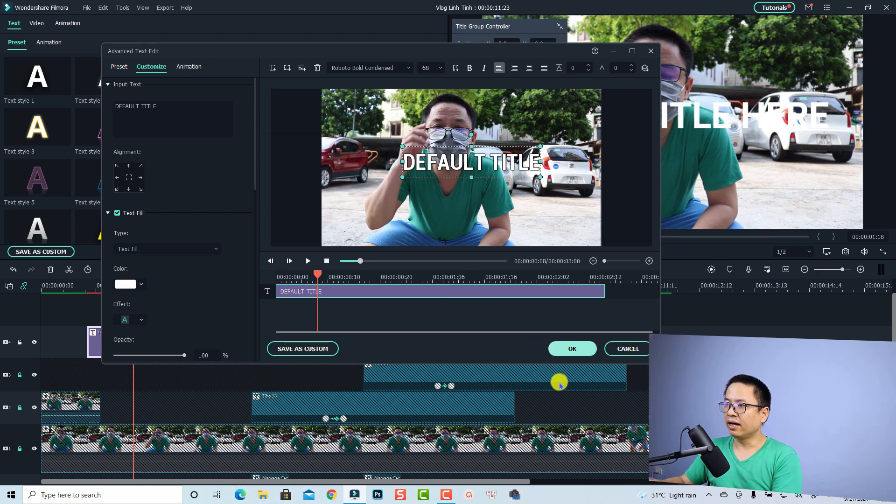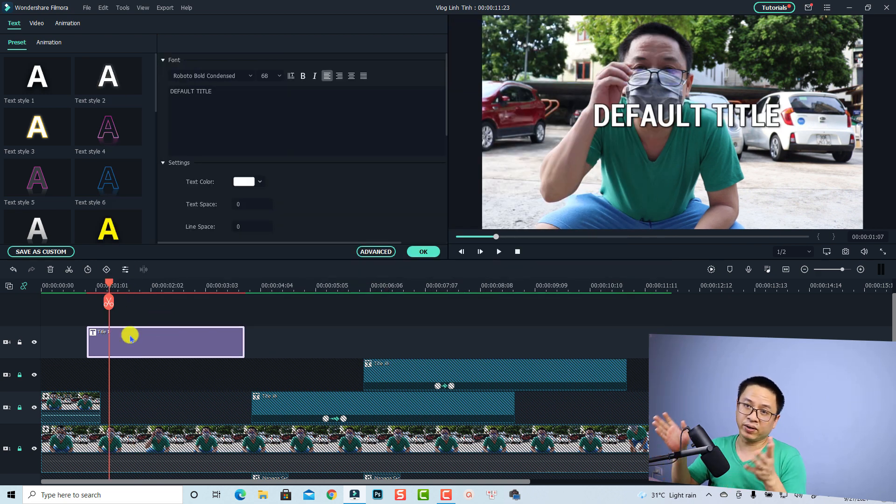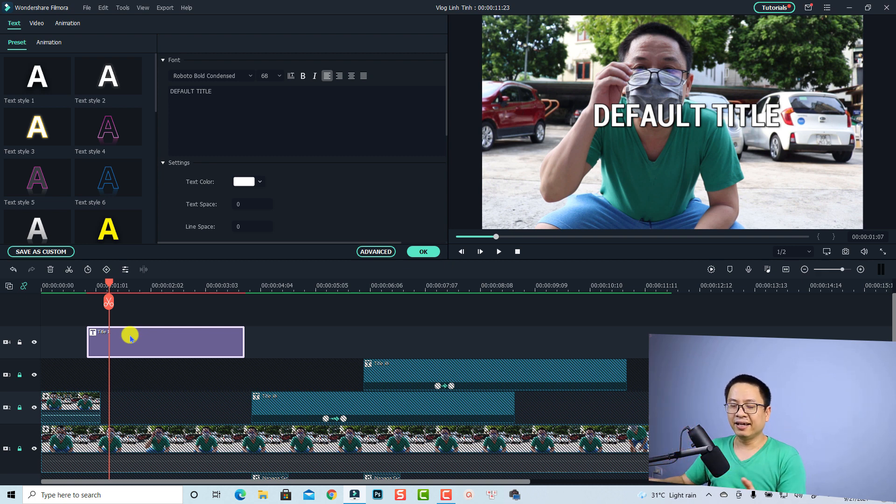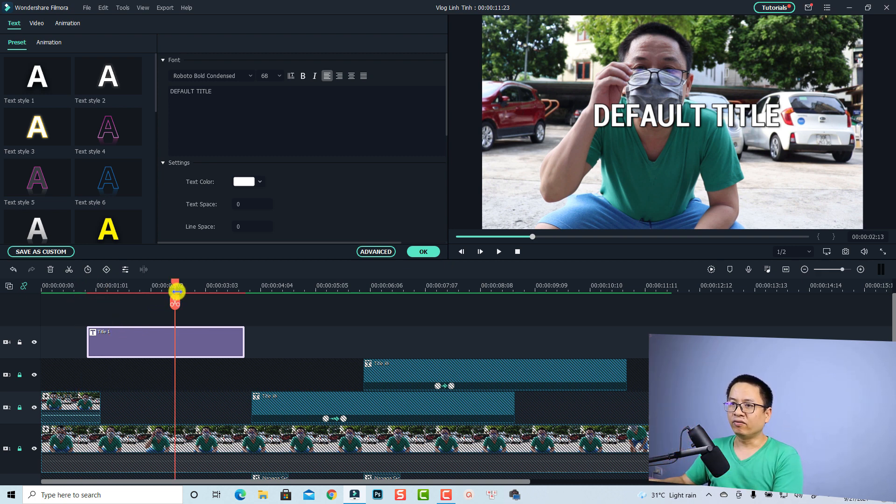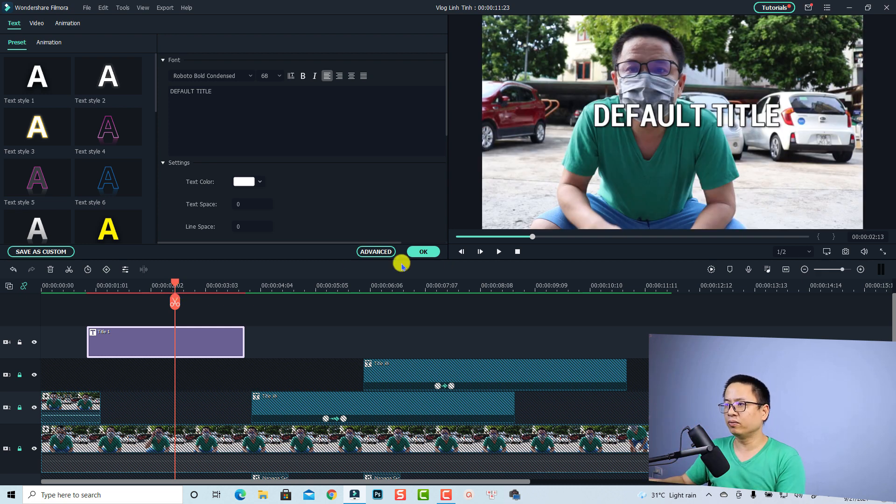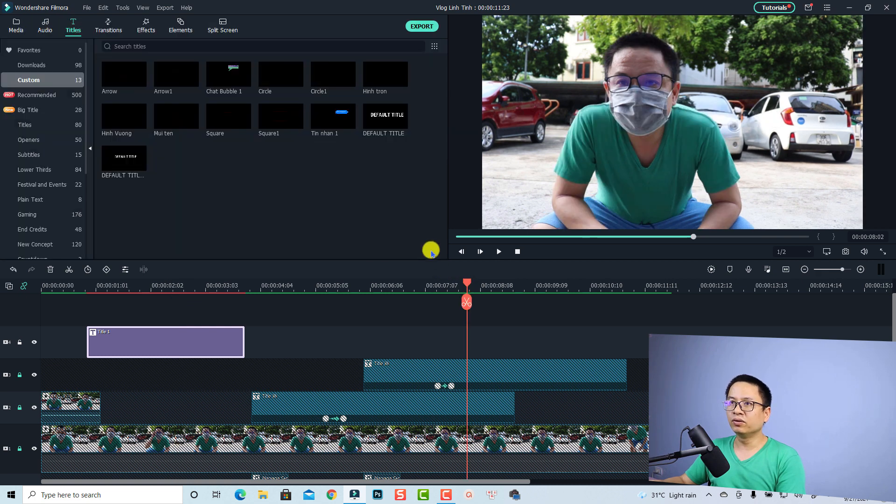And okay again. So now on the timeline we have the default title. We have no animation, just a simple text. It is very easy, right? For your next project if you want to use the same text or you want to use the same text on the timeline, all you need to do is go to the title again and go to the custom folder here.